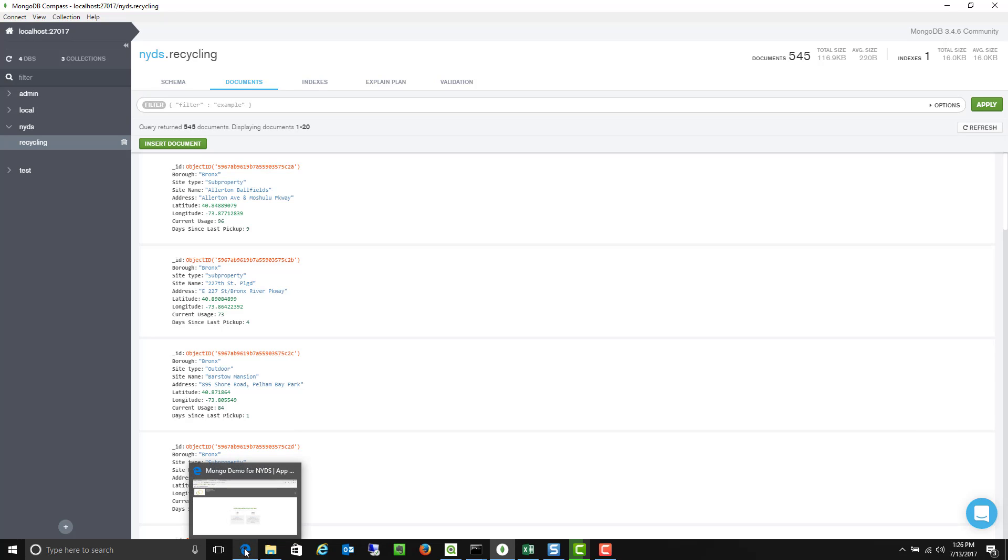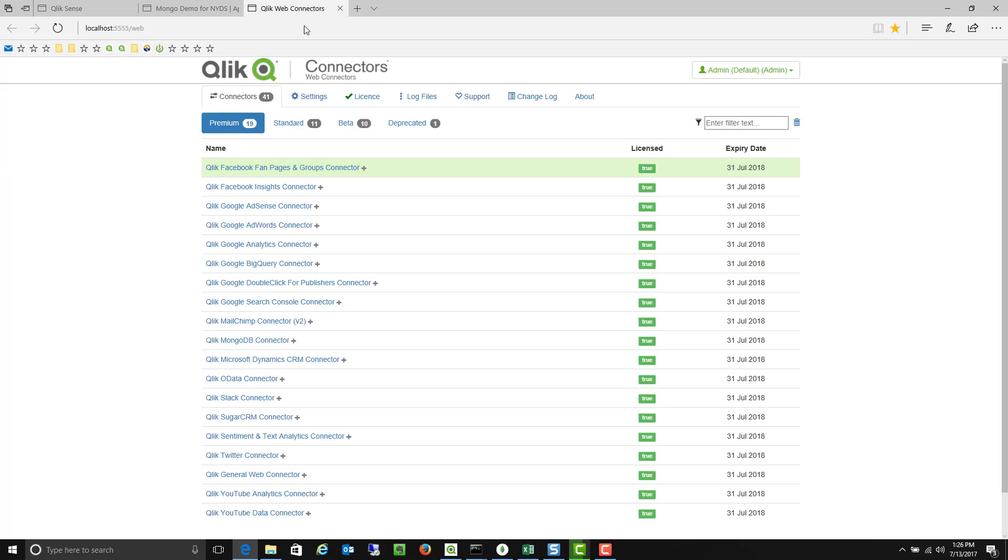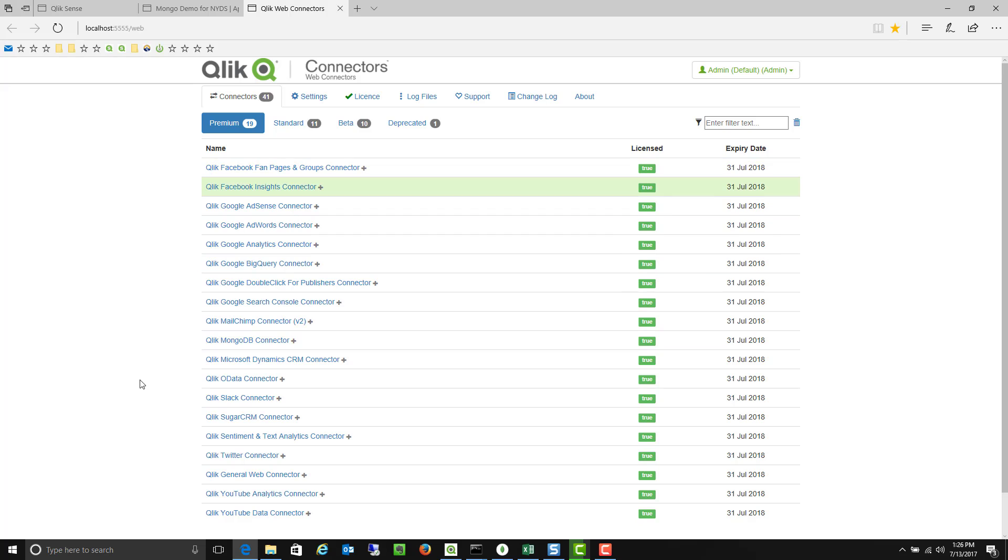For this demonstration I'm actually going to be using the Qlik web connectors. You can certainly use MongoDB's connectivity, the BI connectors in order to access MongoDB as well. But in this case I'm using the connectors within Qlik Sense.